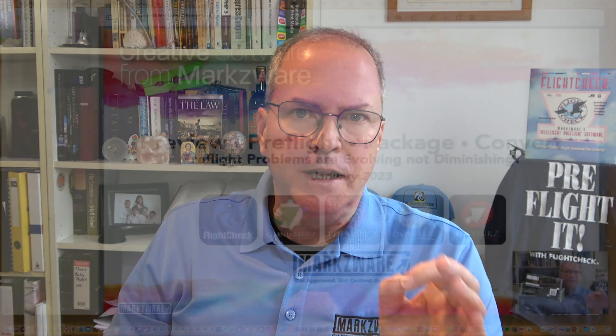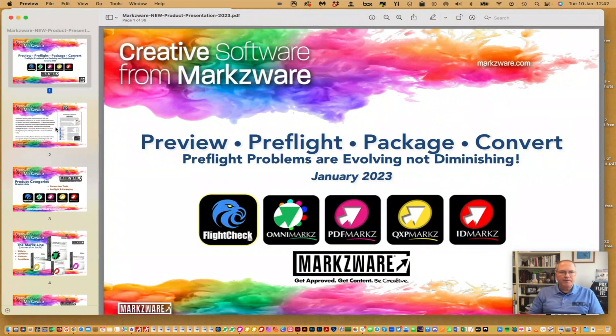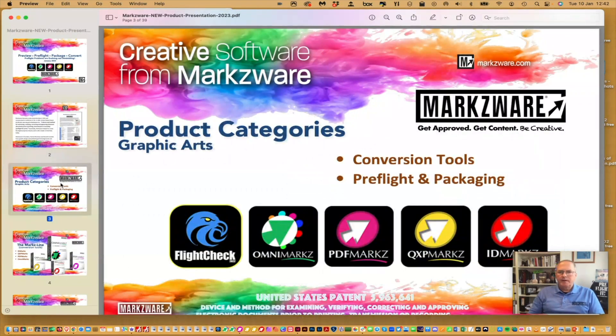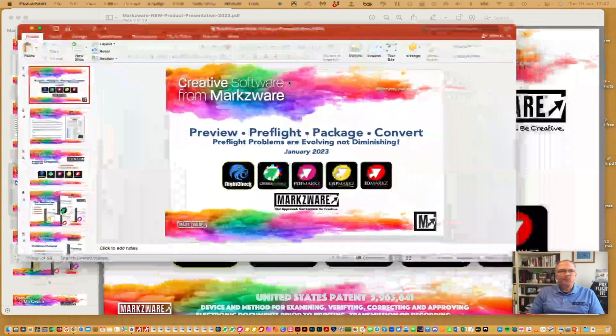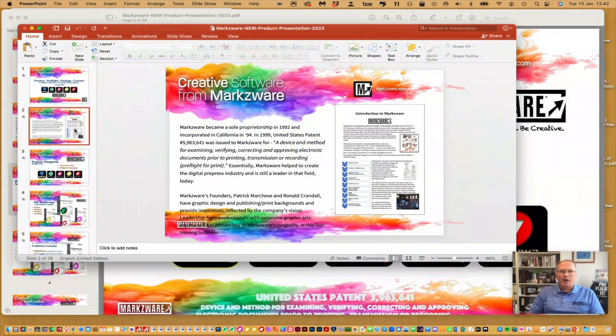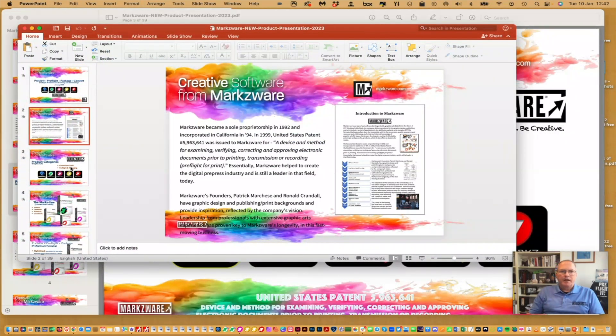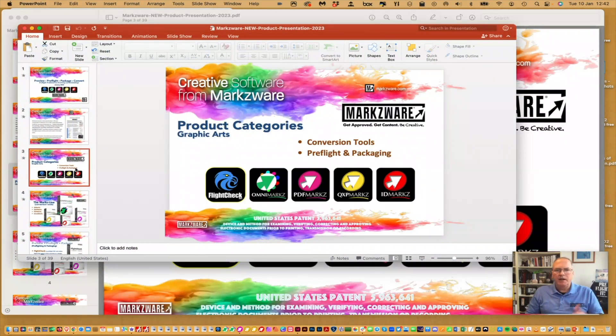Okay, here I have a PowerPoint PDF. Here's the PDF, and you can see it right here. And here's the same PowerPoint. So, we just took a PowerPoint and created a PDF out of it, and this is what we got. Now, a lot of people want to take PowerPoint PDFs and edit them into professional designs in Adobe InDesign. Here's how you do that.